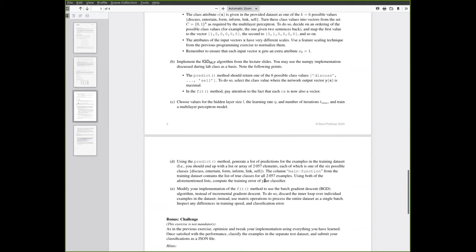Using the predict method from your implementation, you can in the same way generate a vector of all the predicted classes from the model. And given these vectors, it is very straightforward to compute the misclassification rate. And that is what you are asked to do here.